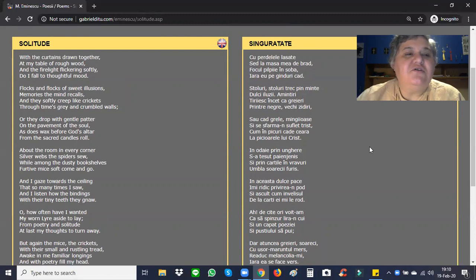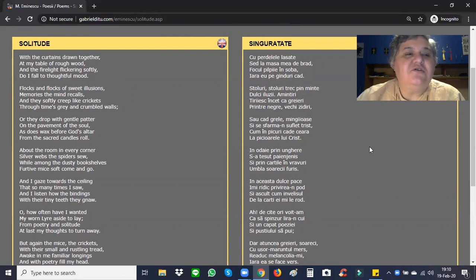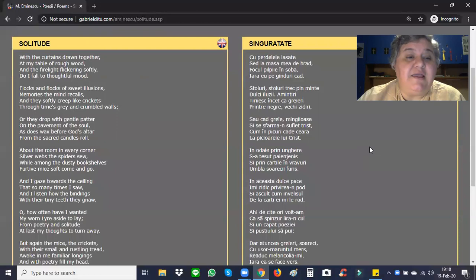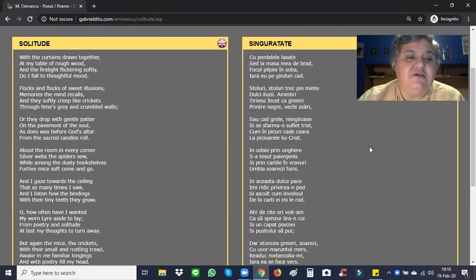Solitude. With the curtains drawn together at my table of rough wood and the firelight flickering softly, do I fall to thoughtful mood. Flocks and flocks of sweet illusions, memories the mind recalls, and they softly creep like crickets through time's gray and crumbled walls. Or they drop with gentle patter on the pavement of the soul, as does wax before God's altar from the sacred candle's roll.